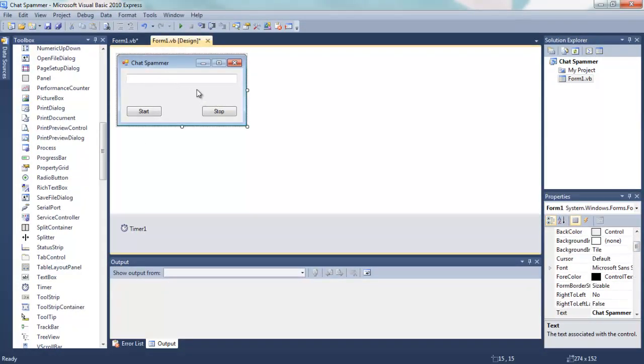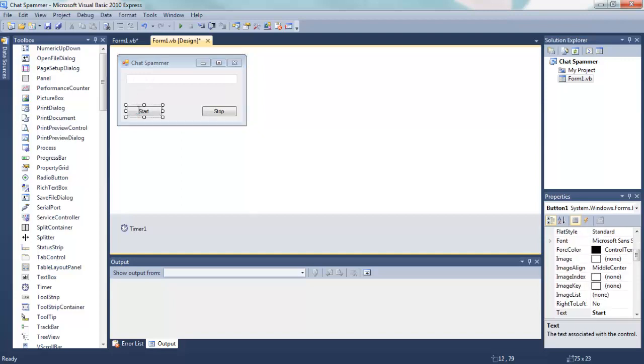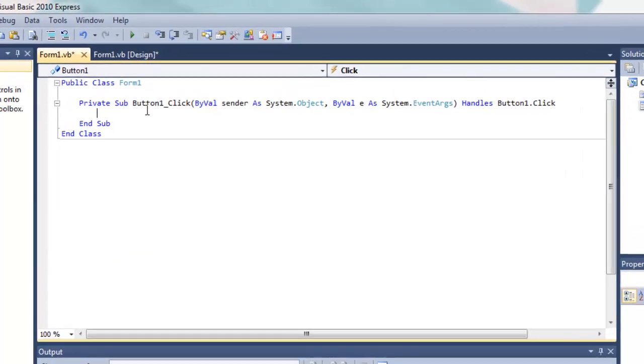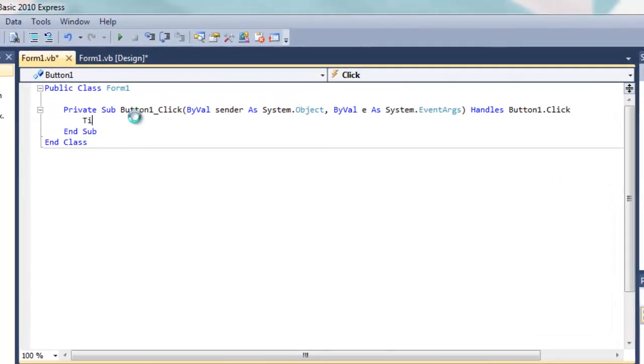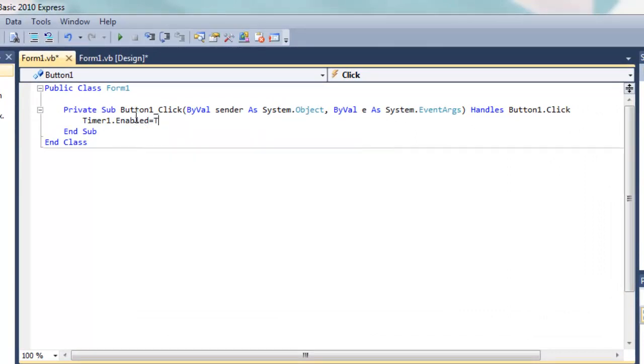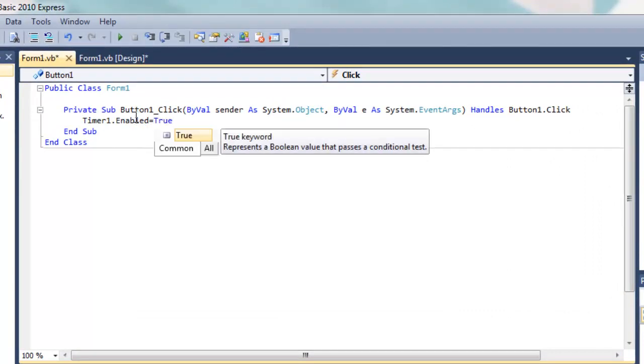Alright, now that's done, we are basically done with the design. Now we need to go and code, so click on the start button twice. We want the timing, so type in timer1.enabled equals true and that's done.